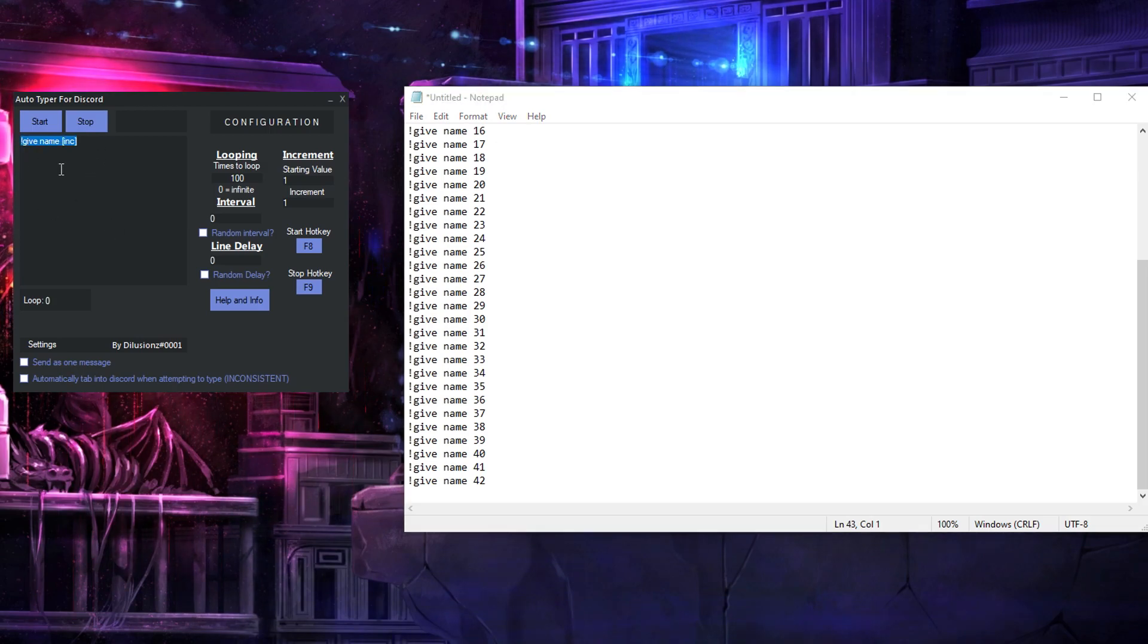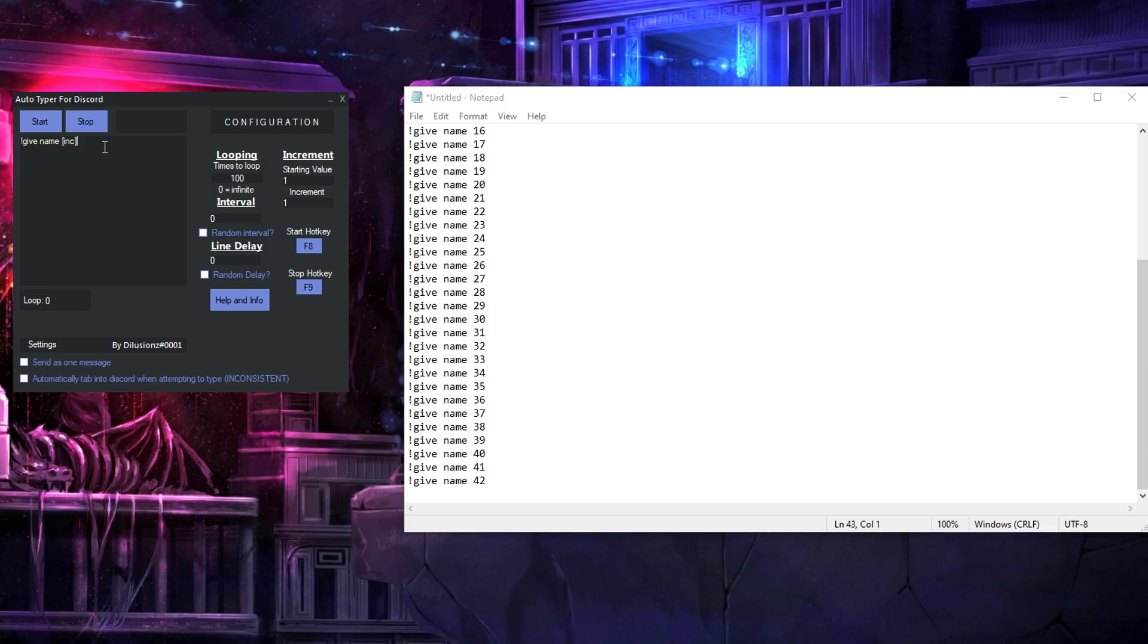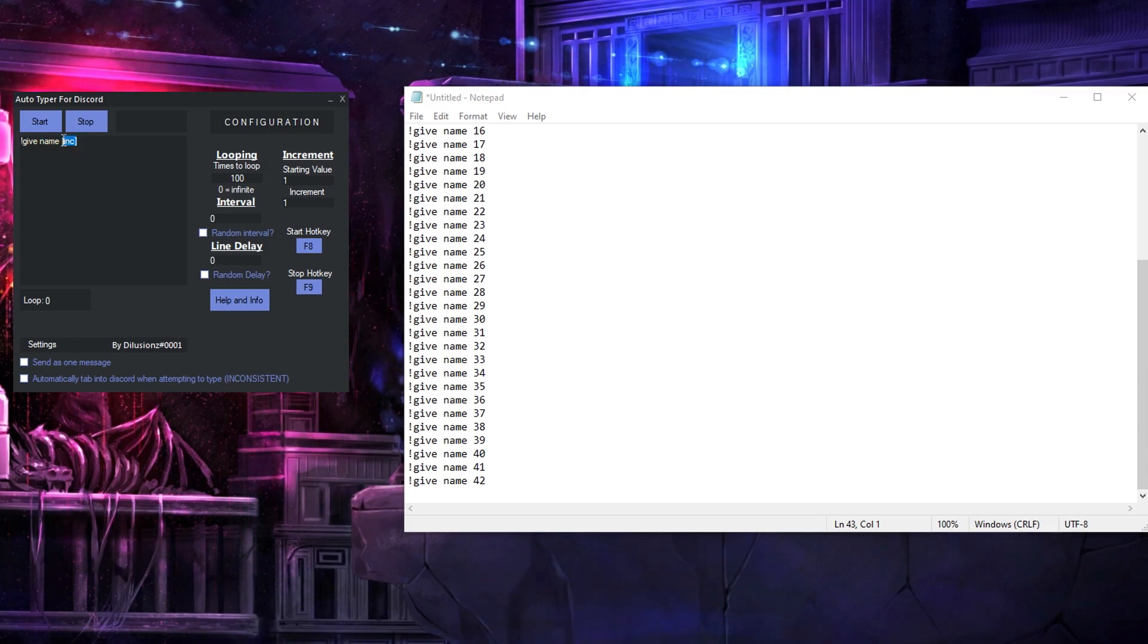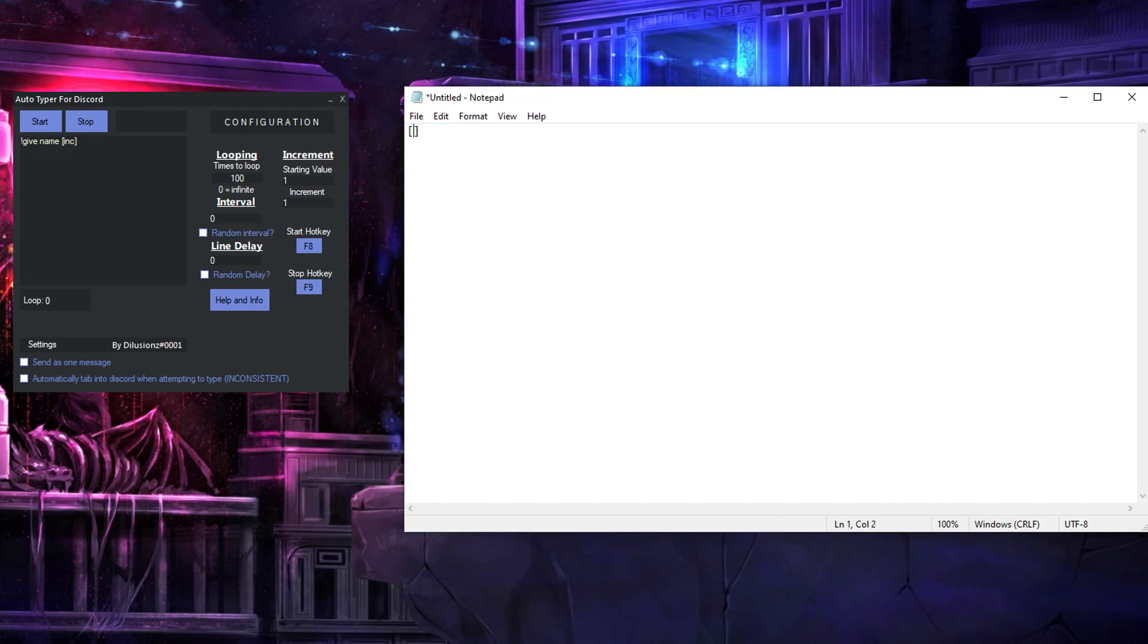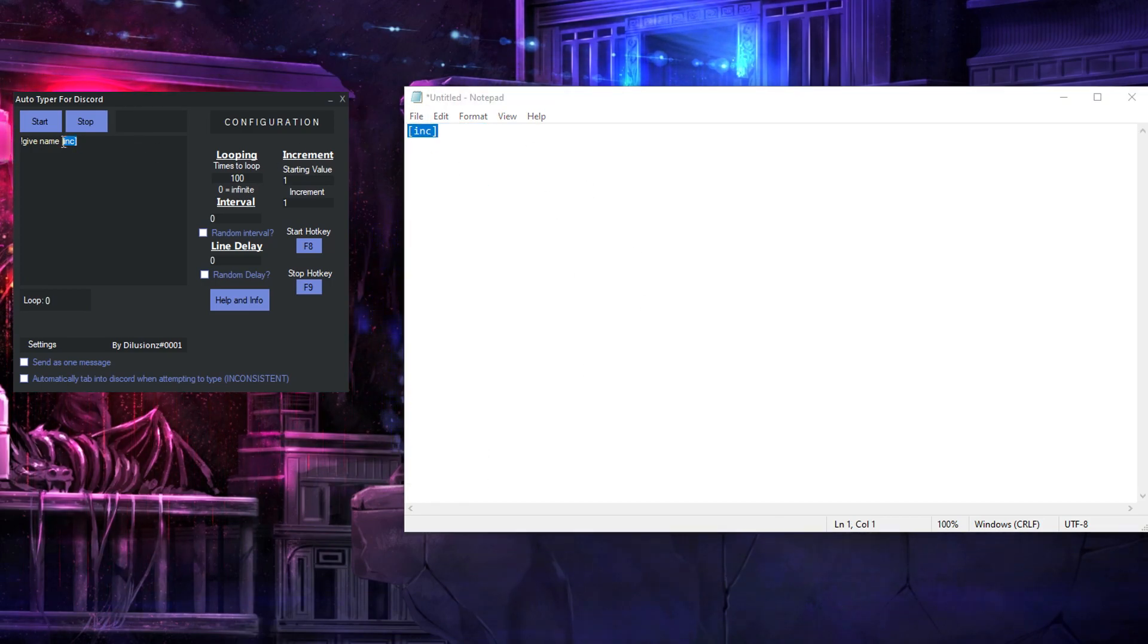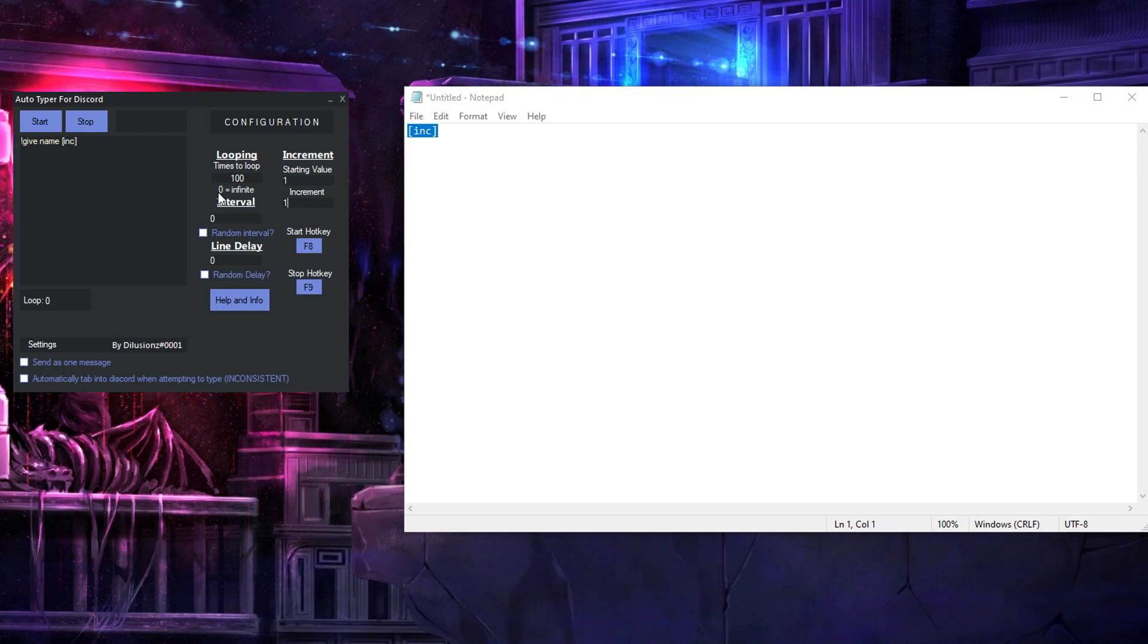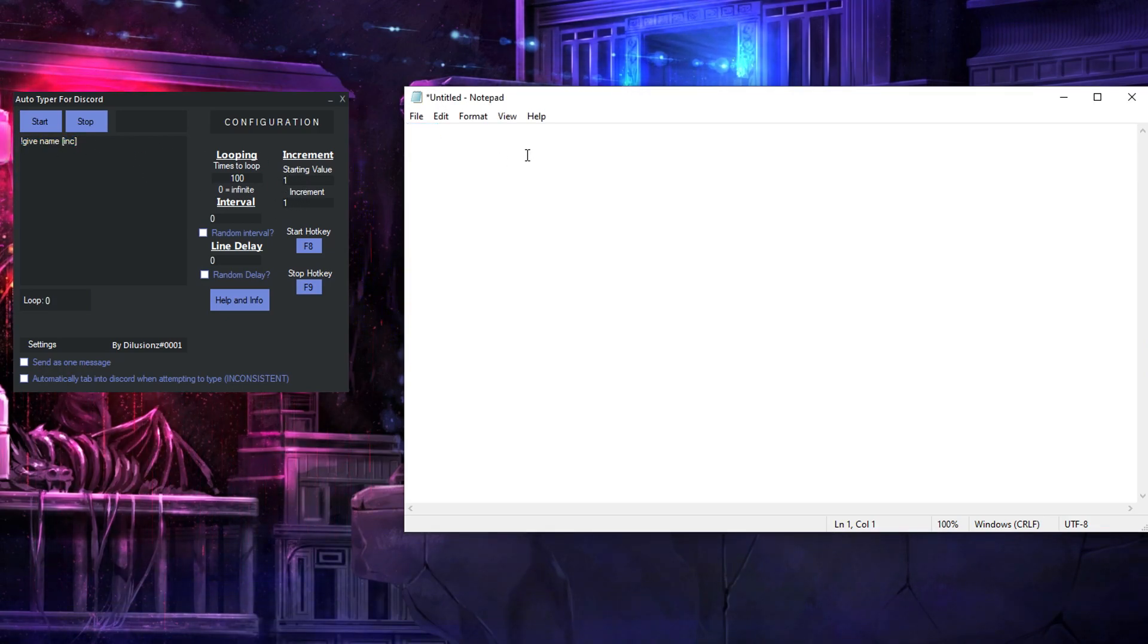Now you can use this for whatever but that is literally it, it's very basic but you just basically need to understand that if you put this in here, the square brackets with inc in it, which is once again this, this will be replaced by the number every time it loops and types it out and that's it, thank you for watching and goodbye.